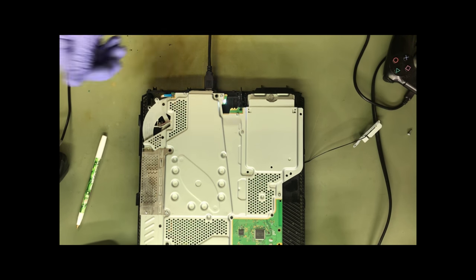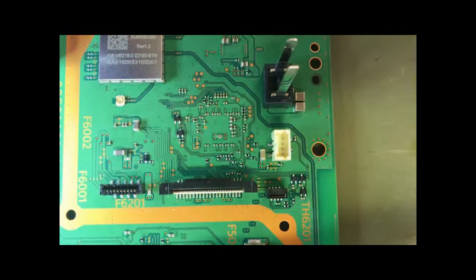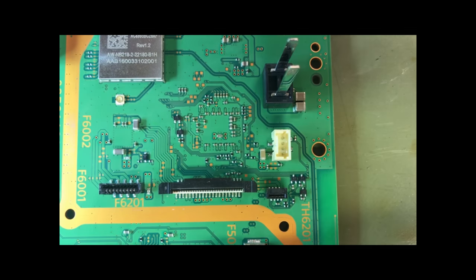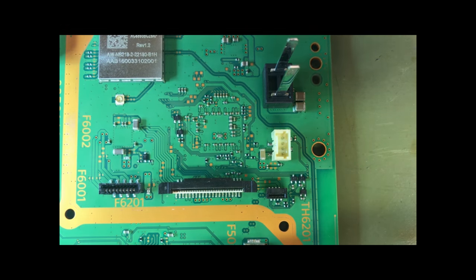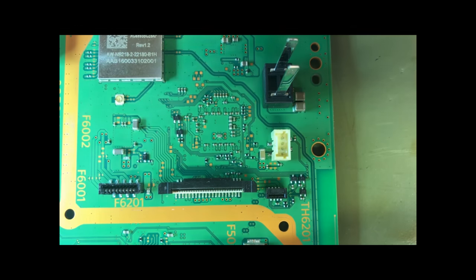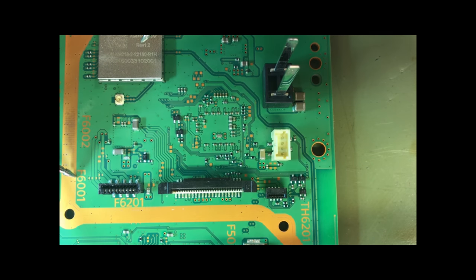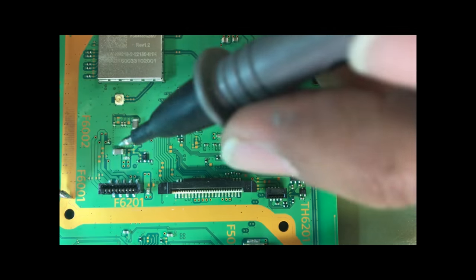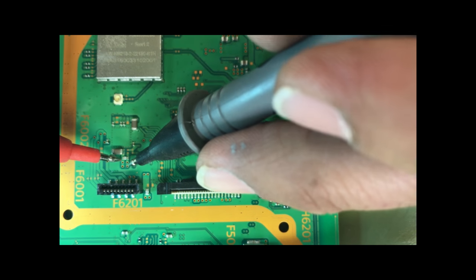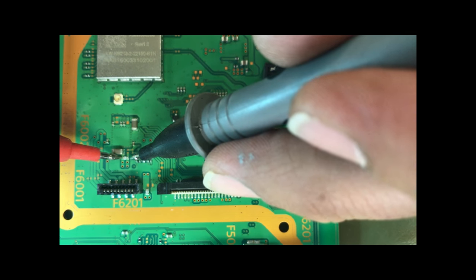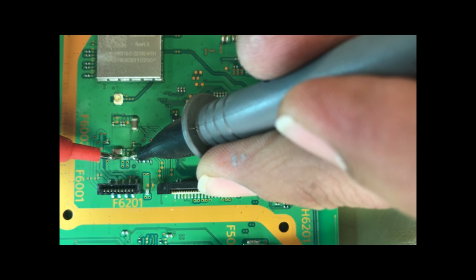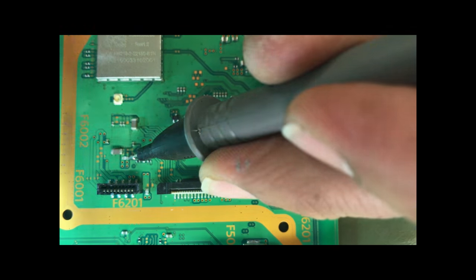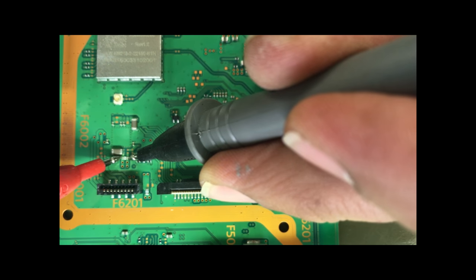I went ahead and took the board apart already. On this particular unit, the daughter board is not separate - it is actually integrated into the board. So this little cordoned off area is going to be basically the same as your daughter board.